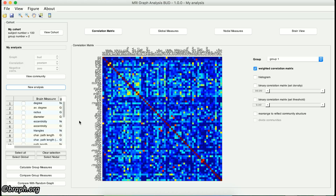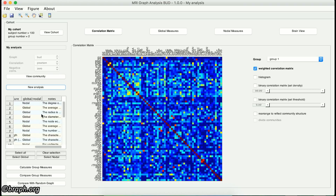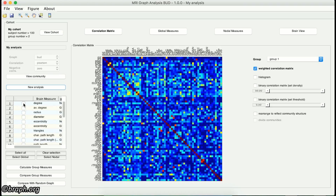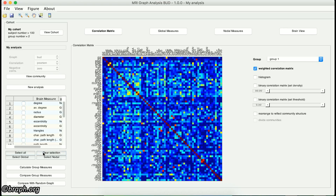Now I'll go back to the left side of this interface. Under the New Analysis button, you can see a list of measures with their types and a brief description in the table. If you want to select any of these measures, you should click on the checkbox provided next to the measure's name. In order to select all of the measures, click on the Select All button below the table. To clear the selected measures, click on the Clear Selection button. If you want to just select global or nodal measures, click on either the Select Global or the Select Nodal buttons.